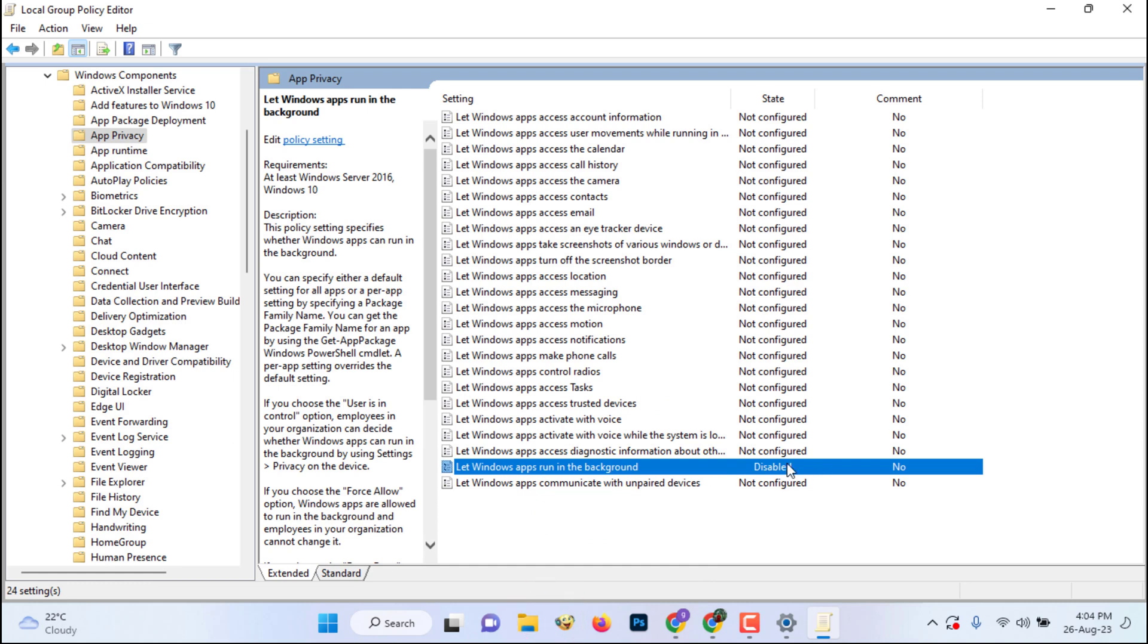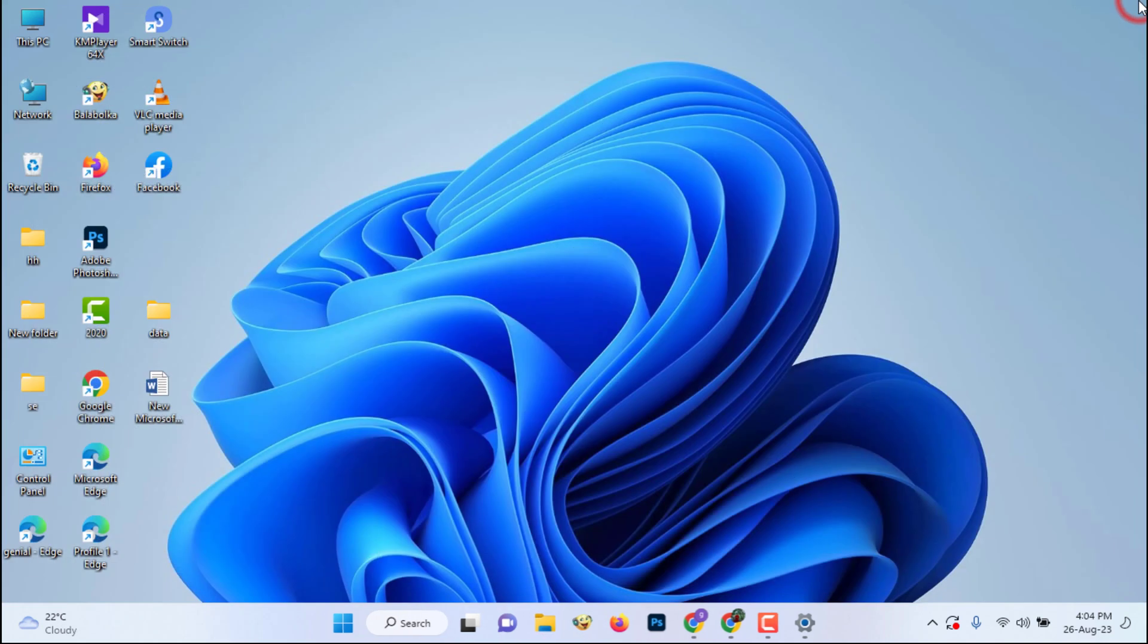In this way, turn off background running app data on your Windows and don't forget to subscribe to my channel.